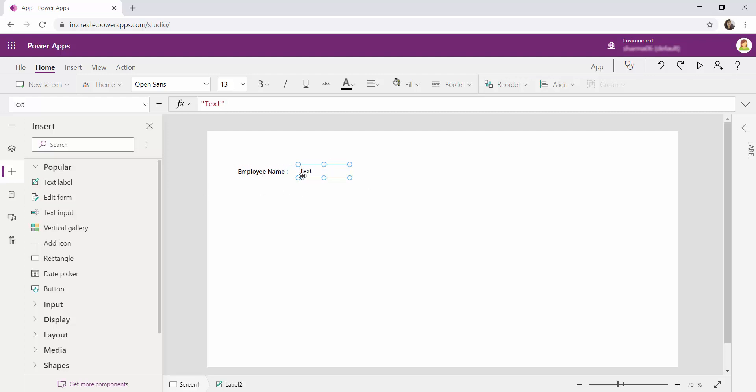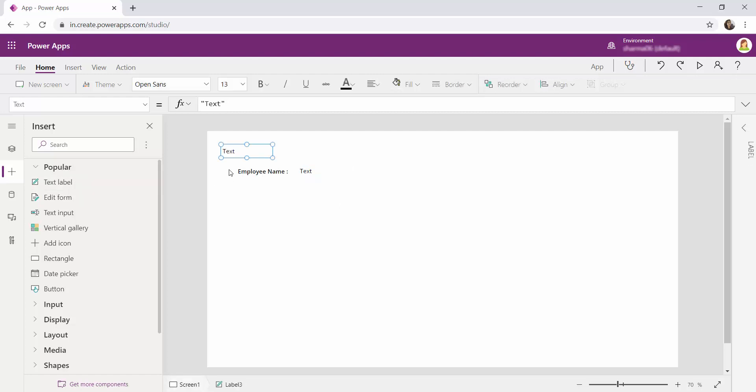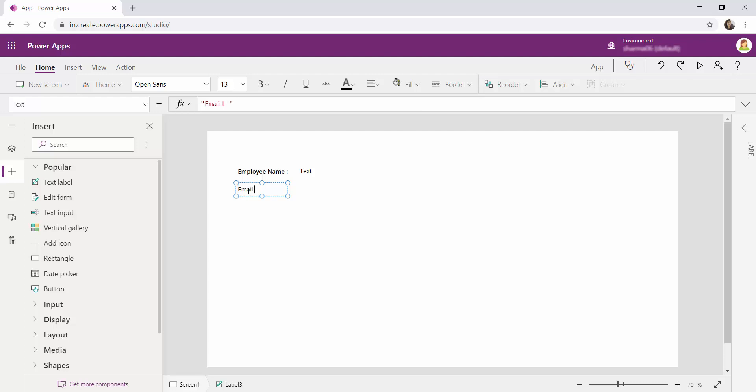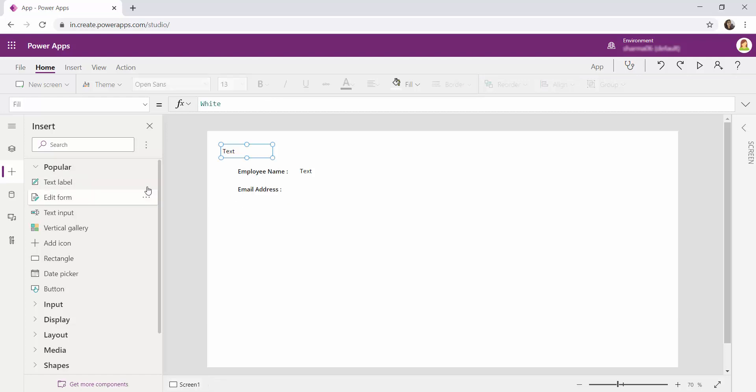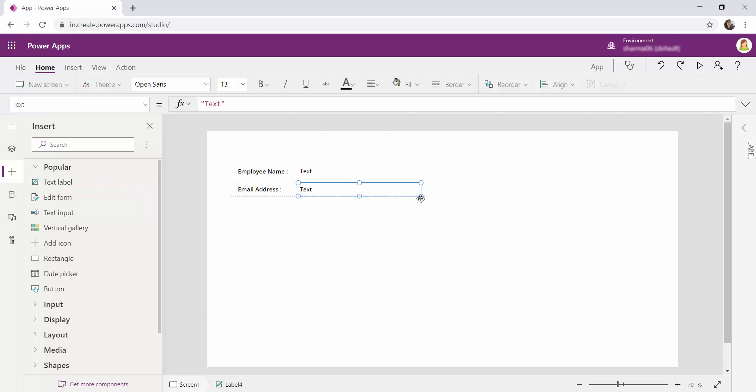Right now I'm going to leave it as it is. And again I'm going to add another label which says email address. Making it as bold again. Another text label to hold the email address.